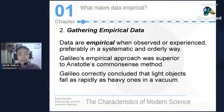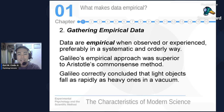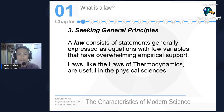Gathering empirical data means we can only have empirical data when we truly observe and experience the things we have written or extracted from our research. Galileo's empirical approach was more superior to Aristotle's common sense method because Galileo had actual evidence. Galileo correctly concluded that light objects fall as rapidly as heavy ones in a vacuum.